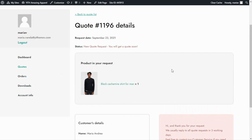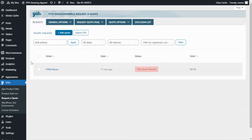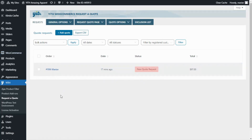Now let's go back to the plugin to see it from the admin side. To find the quote request, head over to the Requests tab. Here we can find it — the new quote we just created, with the status 'New Quote Request.' Since this is a new order that has been created, you could also manage it from WooCommerce Orders. However, that could be messy among all other orders, so it is better to manage new requests from right here inside the plugin.